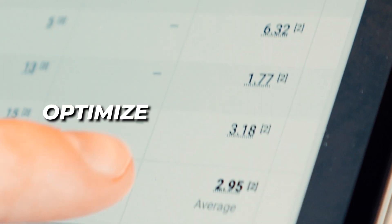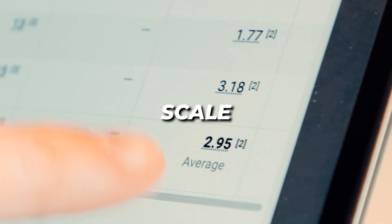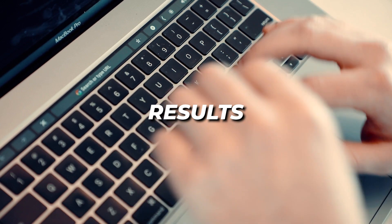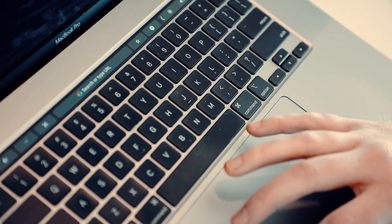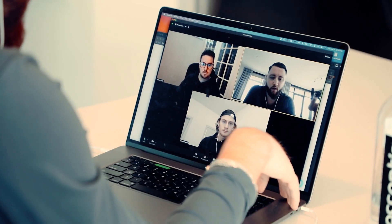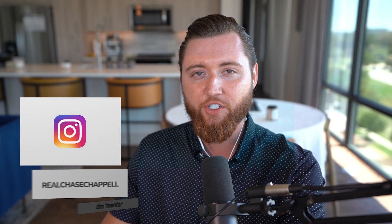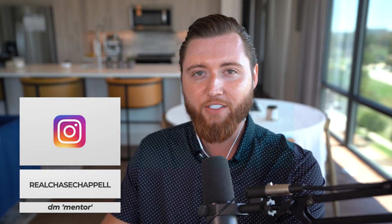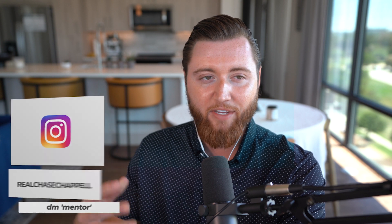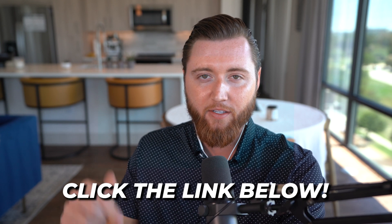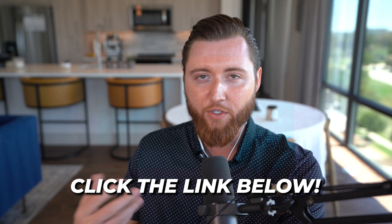We work with brands, creators, and businesses every day, helping with TikTok ads, Facebook ads, and scaling results. If you're interested, DM me the word mentor at realchasechappel on Instagram. For one-on-one mentorship where we walk you through the exact setup on a Zoom call and explain what makes sense for your business, click the link below or DM mentor.